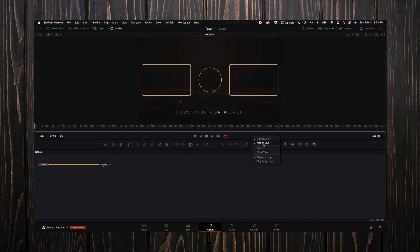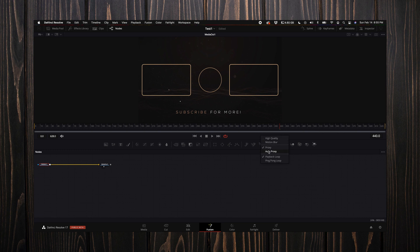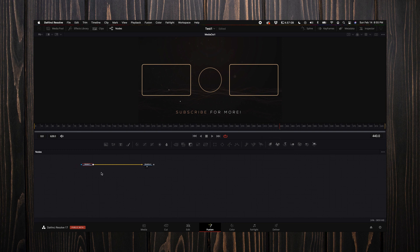High quality, motion blur, proxy, auto proxy, and then playback loop and ping pong loop. For me, what I like to do is turn off high quality, turn off motion blur, and then select proxy. You can also select auto proxy—you can let DaVinci kind of figure that your machine's struggling and it will automatically turn on.